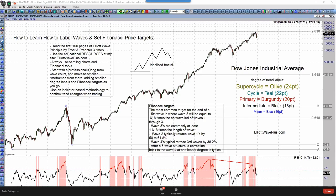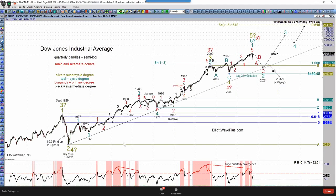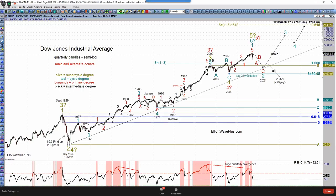My long-term count on the Dow Jones Industrial Average — this is a quarterly chart — and I show this every week in my weekly accounts webinar. My main count is that we have Wave 1 at the September 1929 high, Wave 2 in 1932 — that was about a 90% crash in just a three-year period — Wave 3 at supercycle degree at the 2000 high, supercycle Wave 4 at the 2009 low, and then a five-wave up structure either complete or very nearly complete up from that 2009 low.